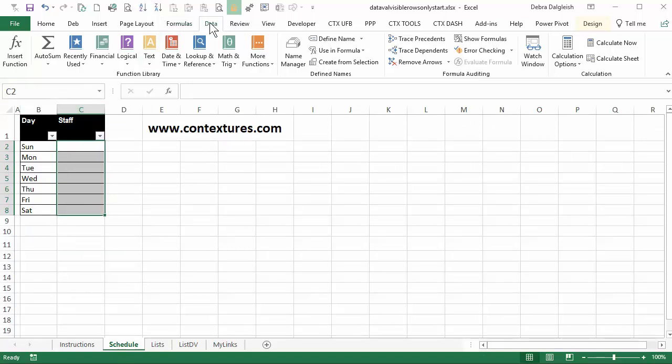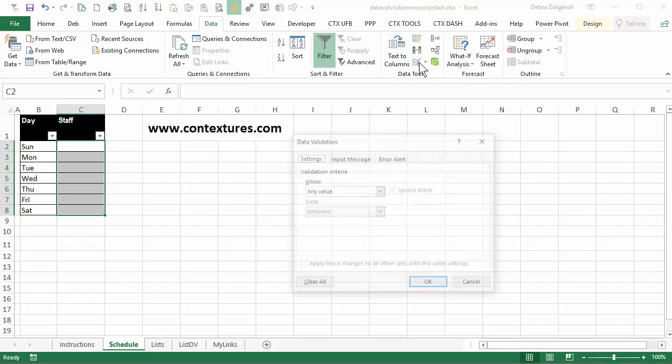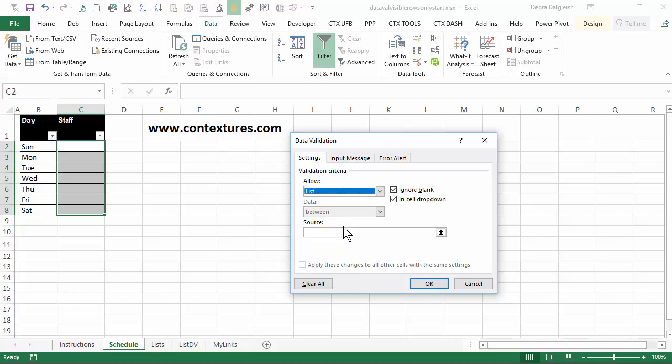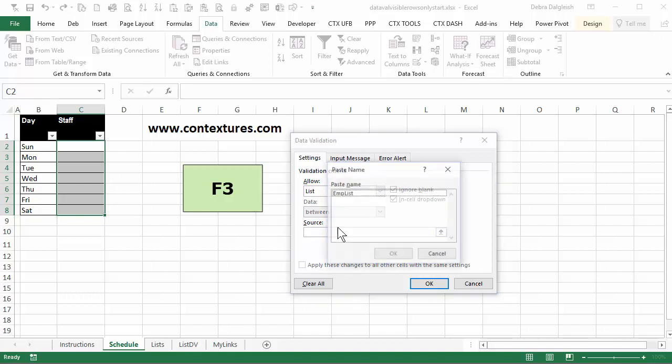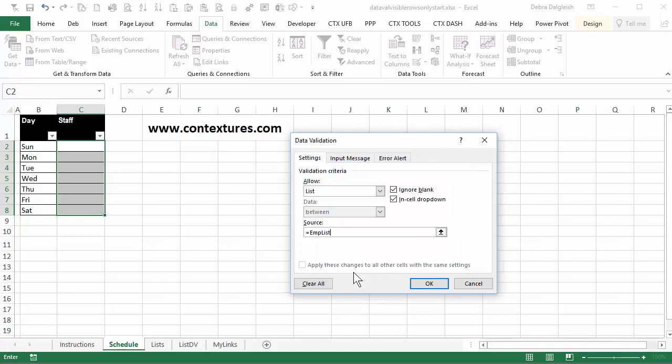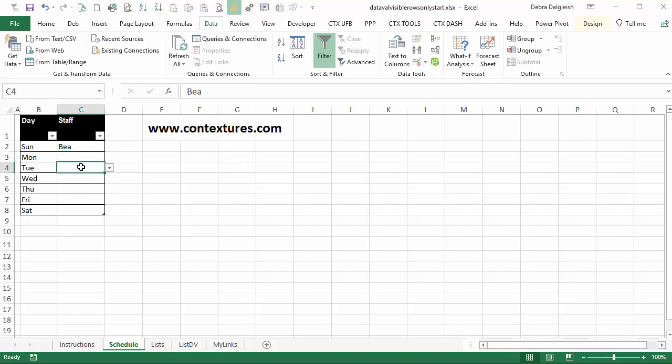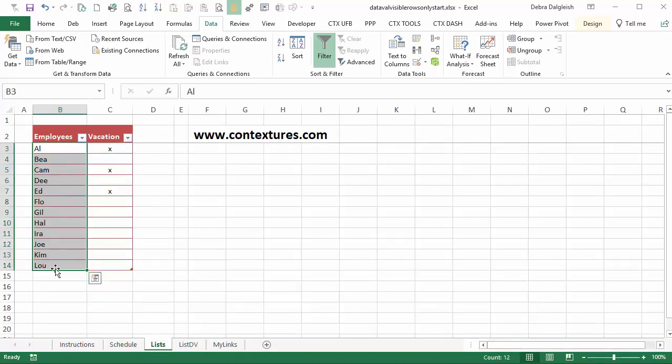To do that go to the data tab, data validation. To allow we'll select list and as the source click in there and then press the F3 key. Select the list we just created. Click OK and click OK. Each cell now has a drop-down and you can select any of the names from the complete list of employees.